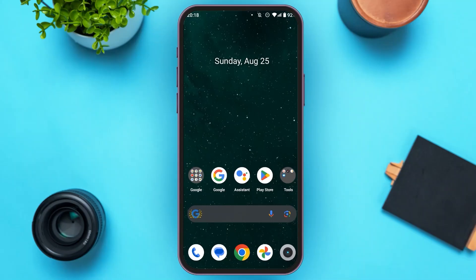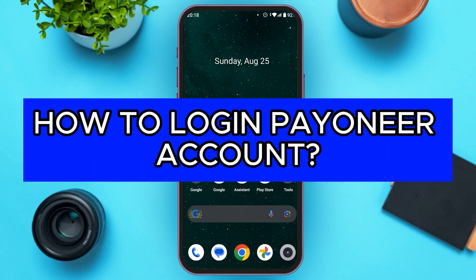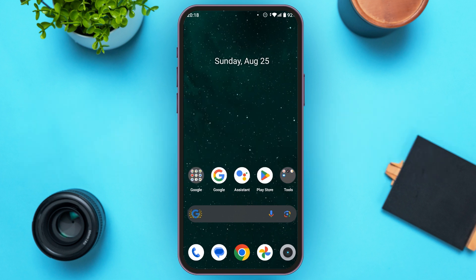Hello everyone, welcome to our channel Login8. In this video, I will guide you on how to login to your Payoneer account. If you also want to login to your Payoneer account, this video is just for you. Follow this simple process and you'll be able to do it.